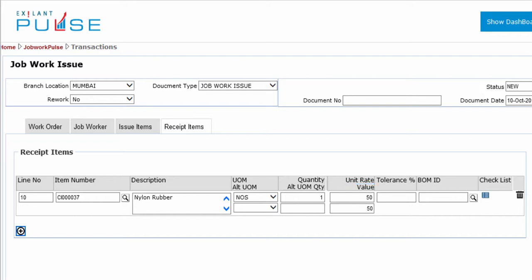Additional fields are Unit Rate, Value, Tolerance Percentage, Bill of Material ID, and Checklist.